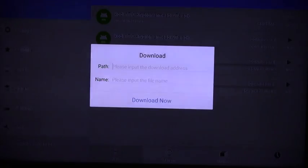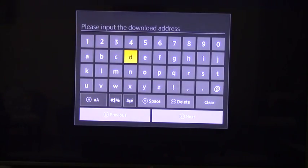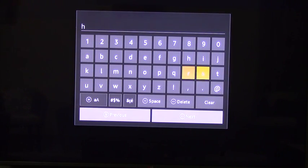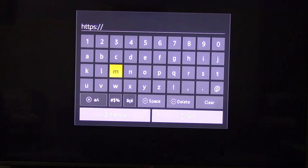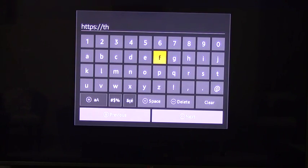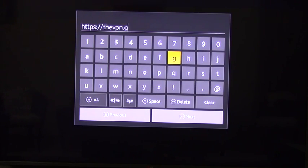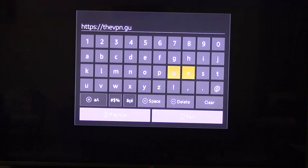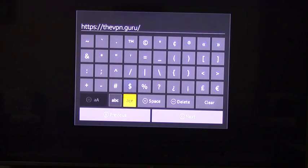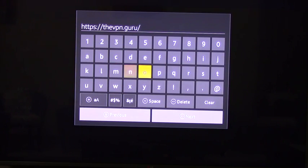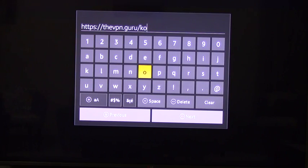Click Path, enter HTTPS. Go to Symbols, colon slash slash, thevpn.guru, Kodi.apk.